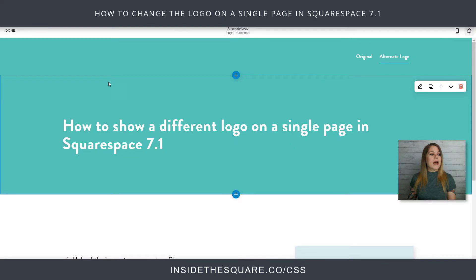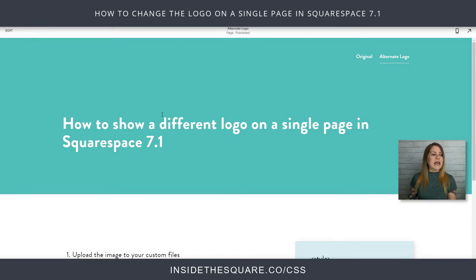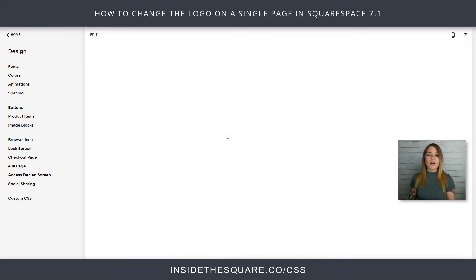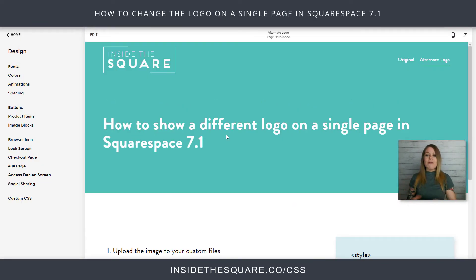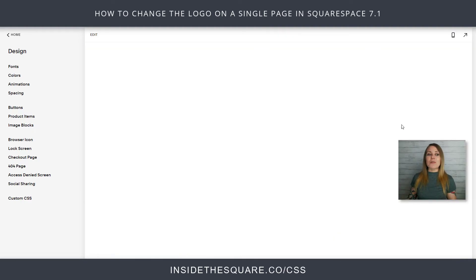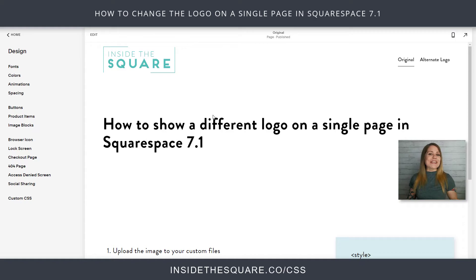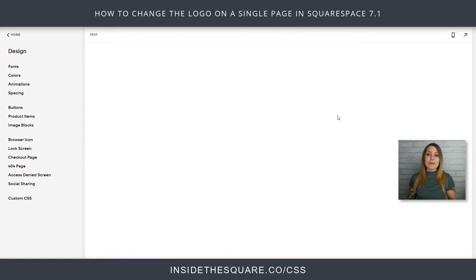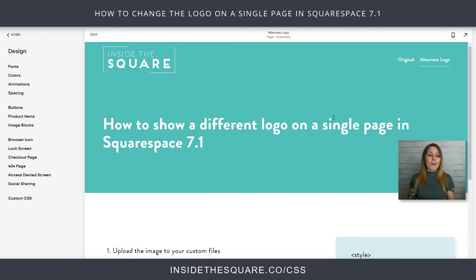I'll select Save and we'll select Done. That page is going to refresh itself and reload the header — and check it out, we have the alternative logo. And if we go back to our original page, that teal one is still there. And that's how we're able to put it on a single page.